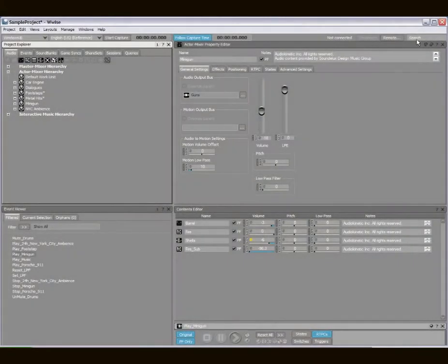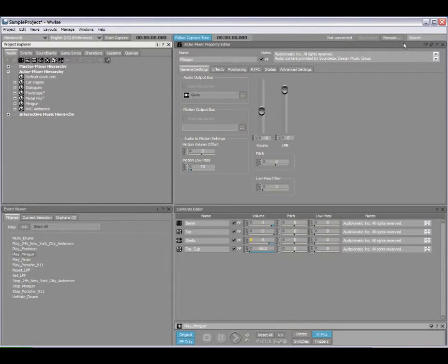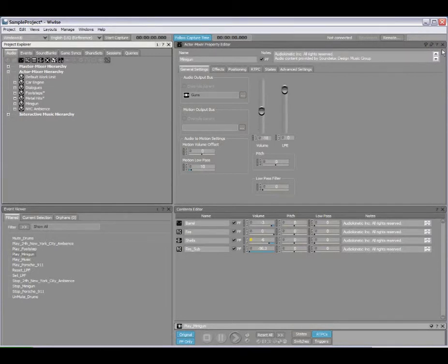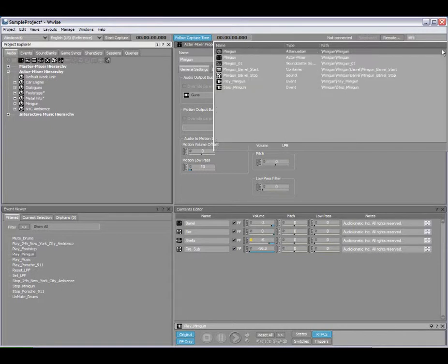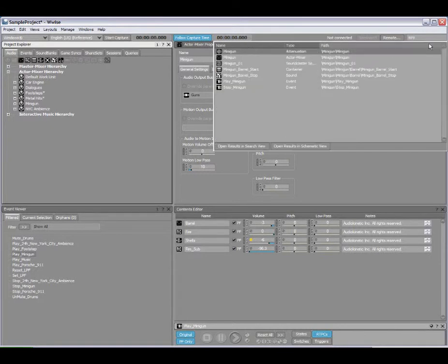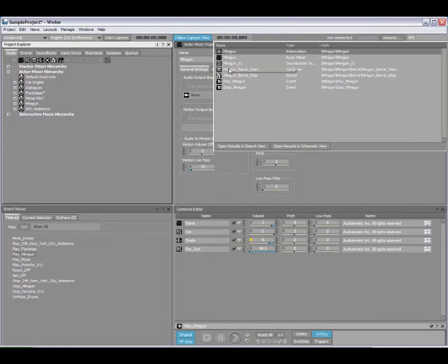We also have a search option available in the top right here of the toolbar. Here I can enter anything I want to search for. In my case I'll type Mini, and then we see all of the references that contain the word Mini in their name.